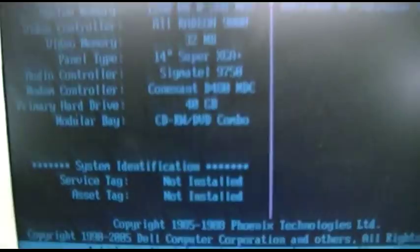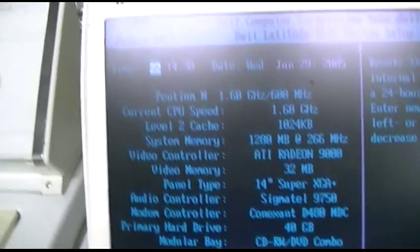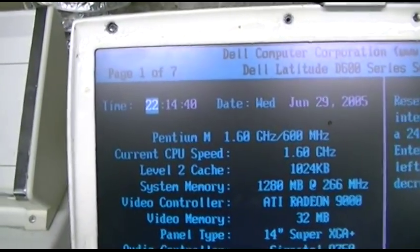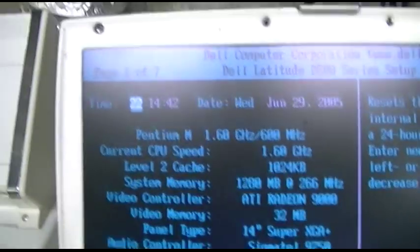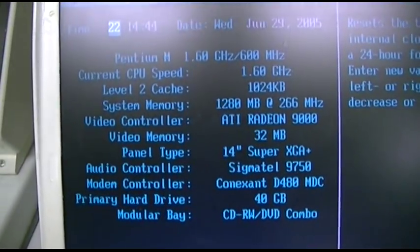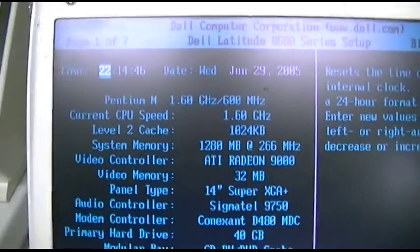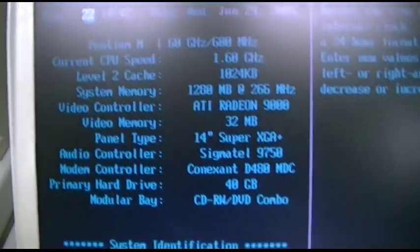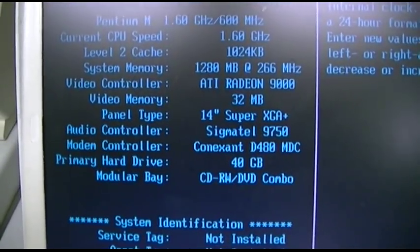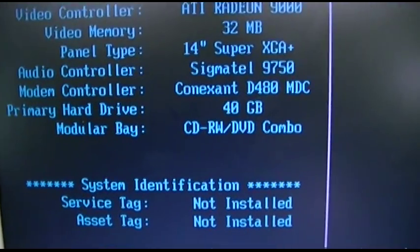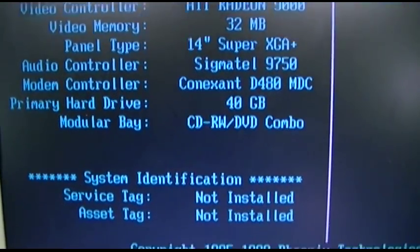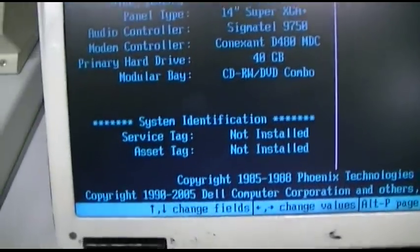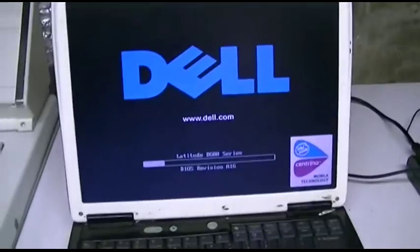D600. This is a Pentium M 1.6 gigahertz 600 megahertz and has 1.25 gig of RAM and a 40 gig hard drive. It says the drive in it is a CD burner, DVD reader, and that's really about it. We'll go and boot it up.